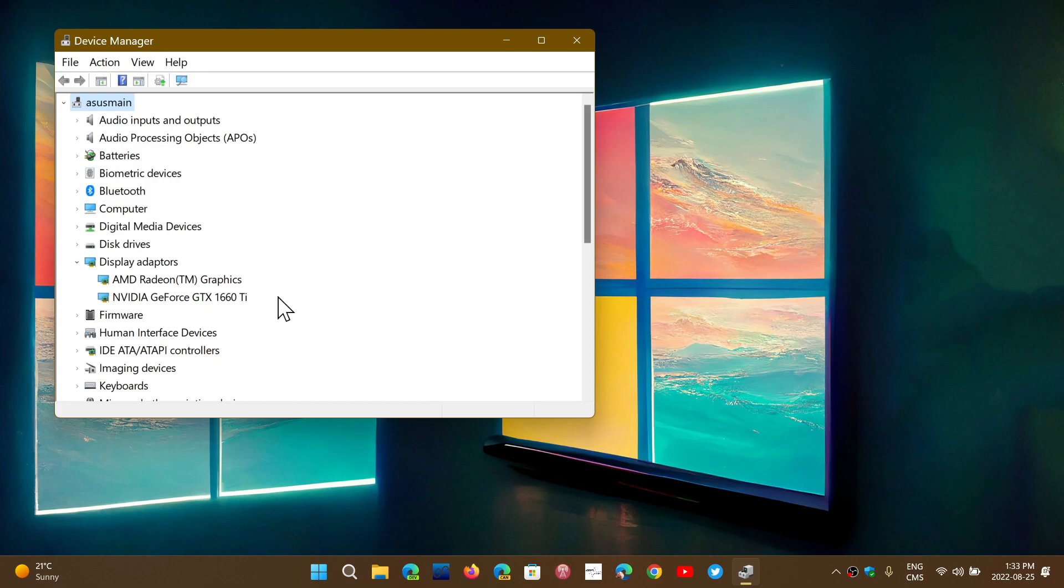The Windows Display Driver Model actually adds features every time it's updated. Right now we're at WDDM 3.1, which is a requirement for Windows 11. That brings new things like shader model 6.7 and DMA mapping.